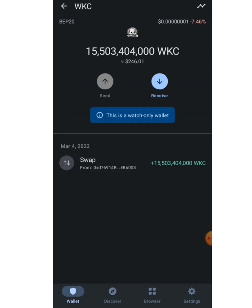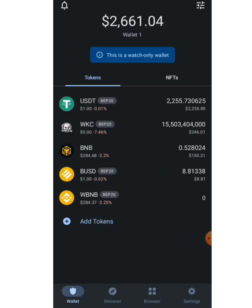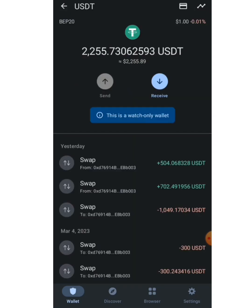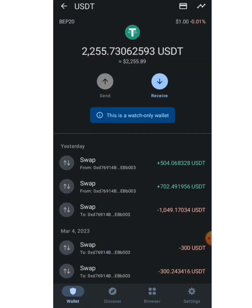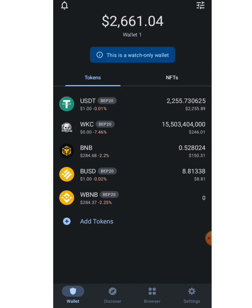Just for your information, this is a watch-only wallet, meaning you cannot send out the cryptocurrency. You can deposit cryptocurrency here, but sending cryptocurrency into this wallet is like losing your money because you don't have access to it — it's like giving your USDT away to the owner of this wallet. You can't send out from this wallet address, but you can deposit into it.